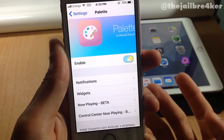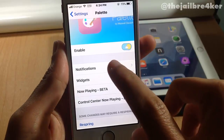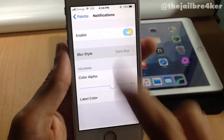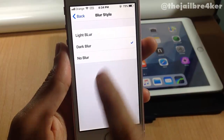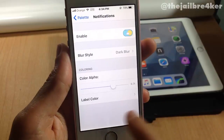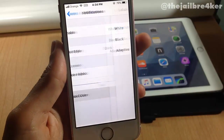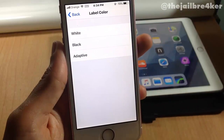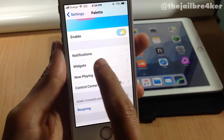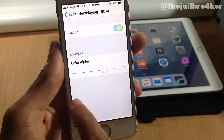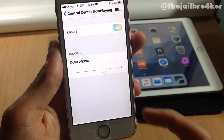You have the ability to customize each element. For notifications, you can change the blur style to either light, dark, or no blur, and also the color intensity. The app label color can be set to adaptive, black, or white. The same applies to other elements: widgets, the now playing section which is still in beta, and the control center now playing color.